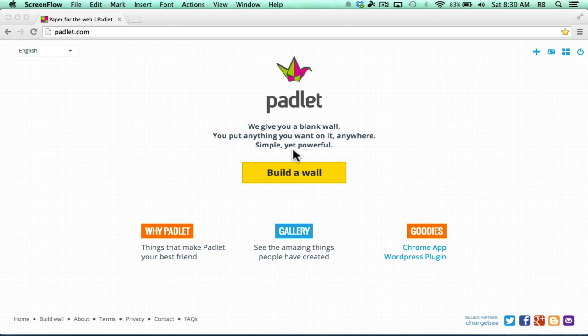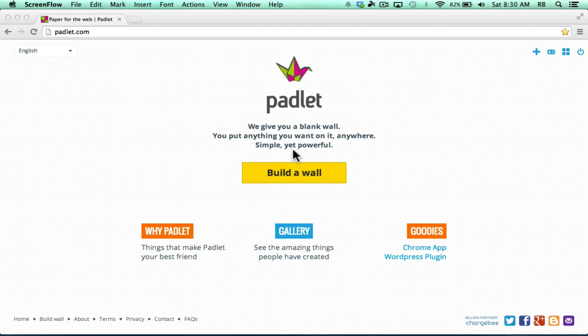This video will show you how to use Padlet.com as a way to collaborate and communicate between multiple devices, especially in a classroom setting where students and teachers can put content on the Padlet wall and everyone in that group can access the materials.